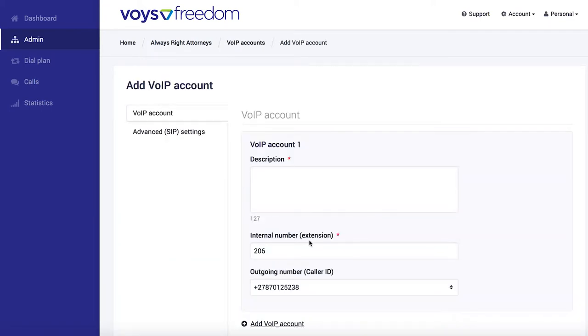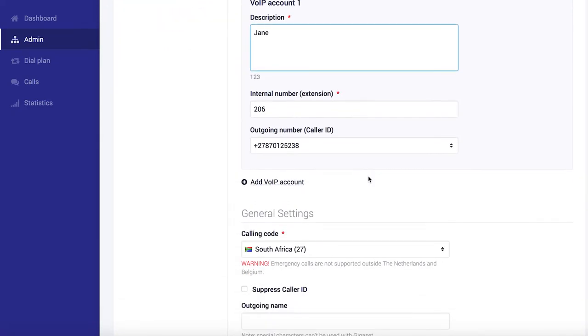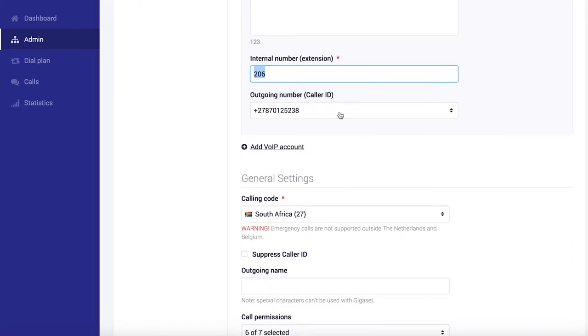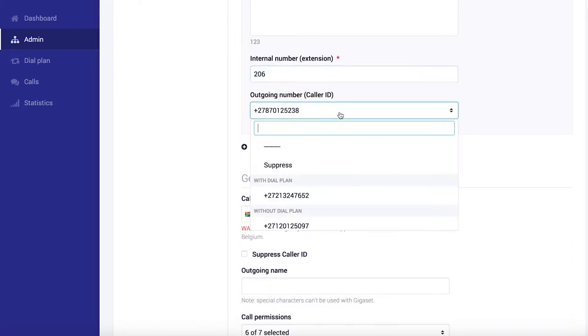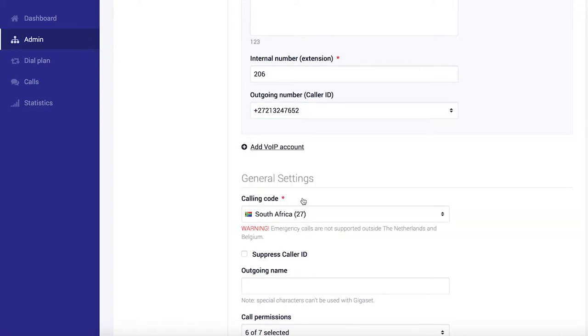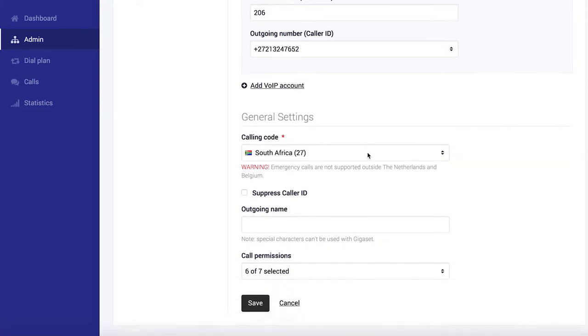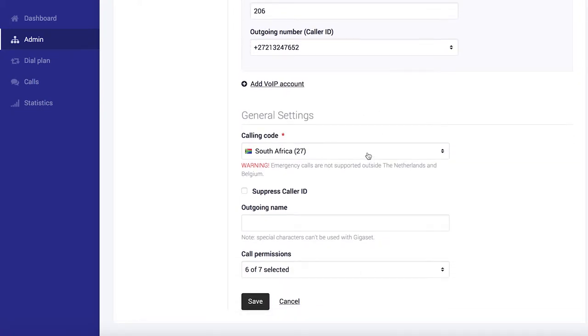We've got to give the account a description, and Jane has joined our team, so I'll put in Jane. Underneath that, you can set her extension number, but I'm happy with that remaining as 206 for now, so I'll move on and select the number I want to show when Jane dials out. There we go.